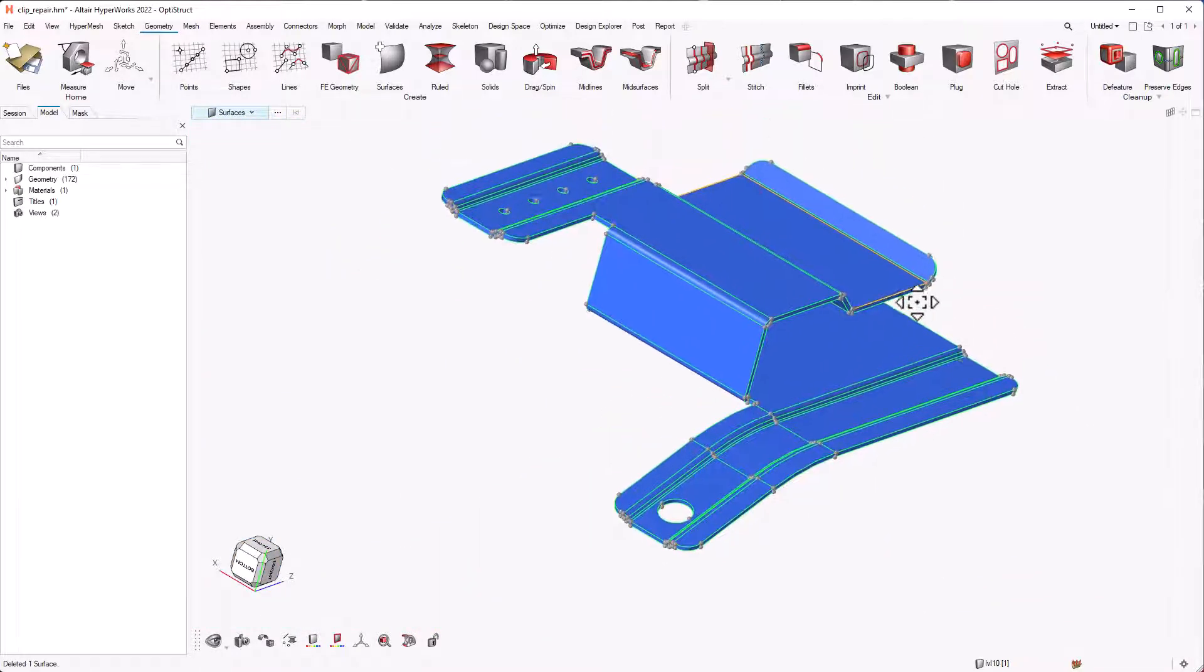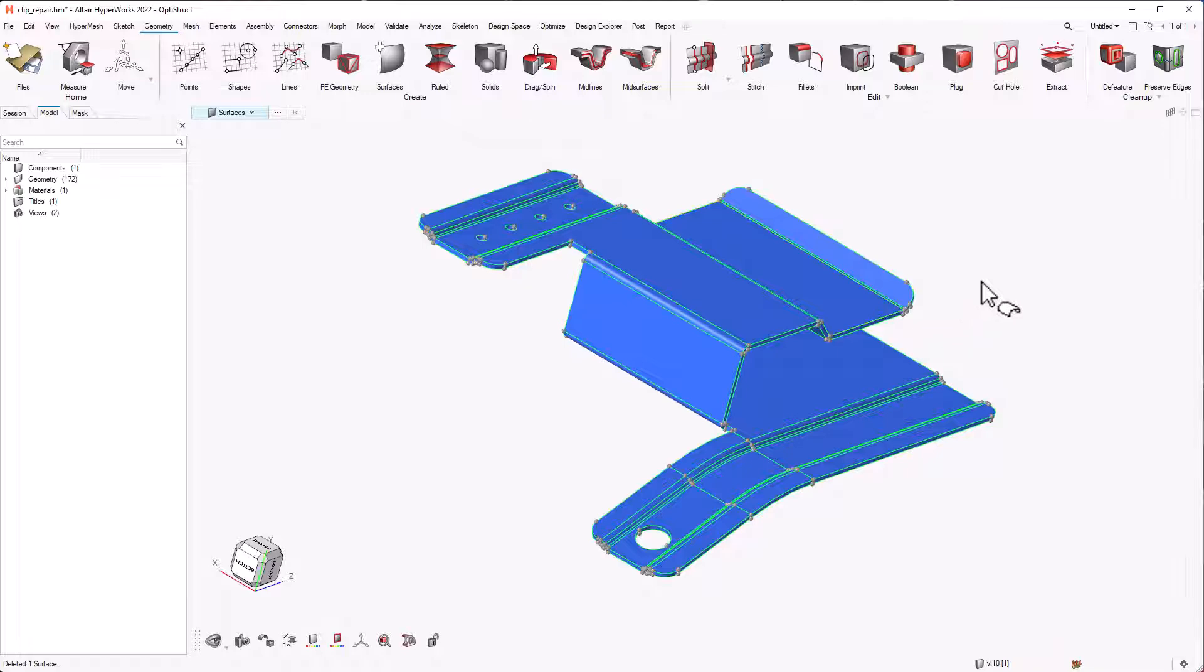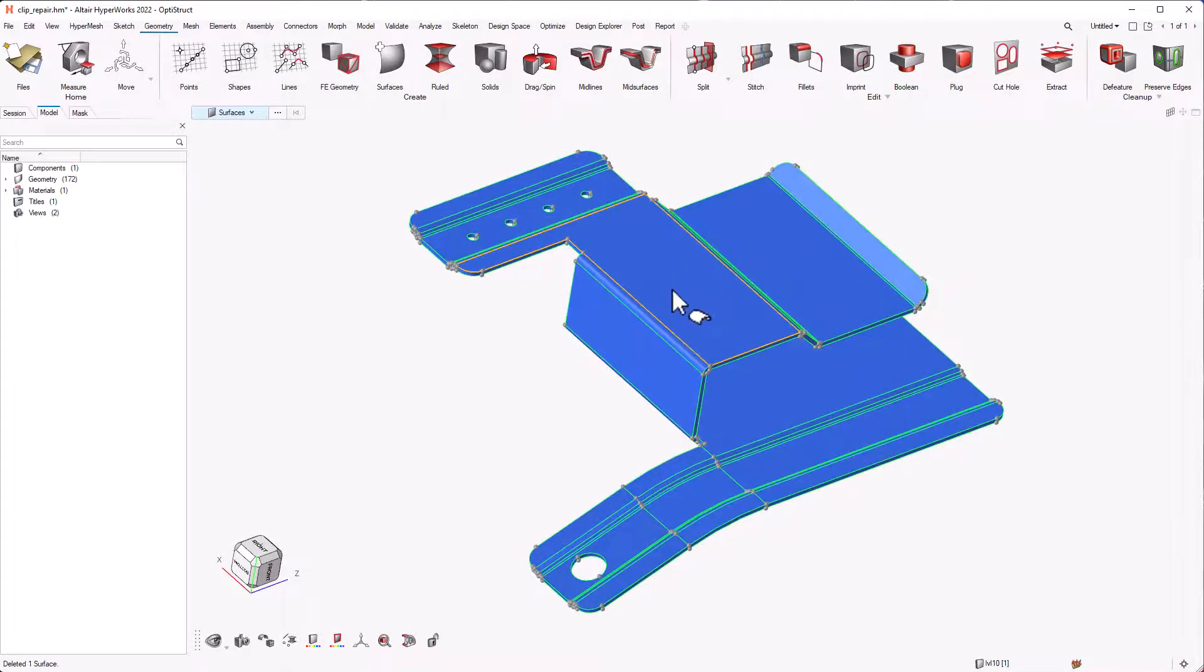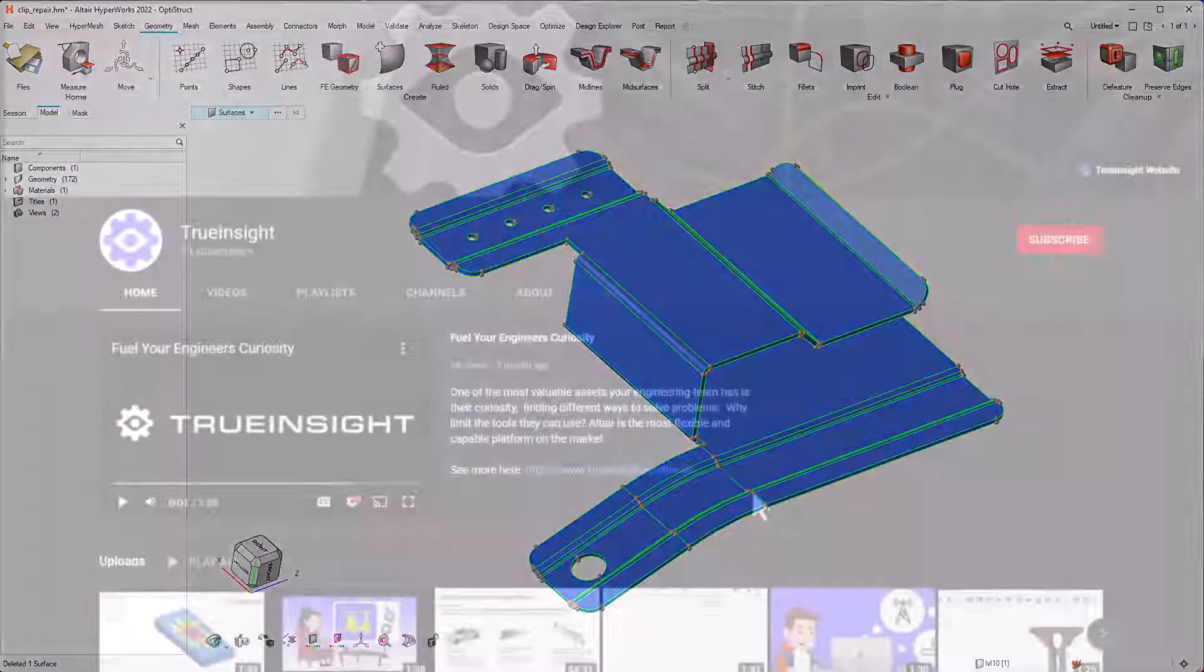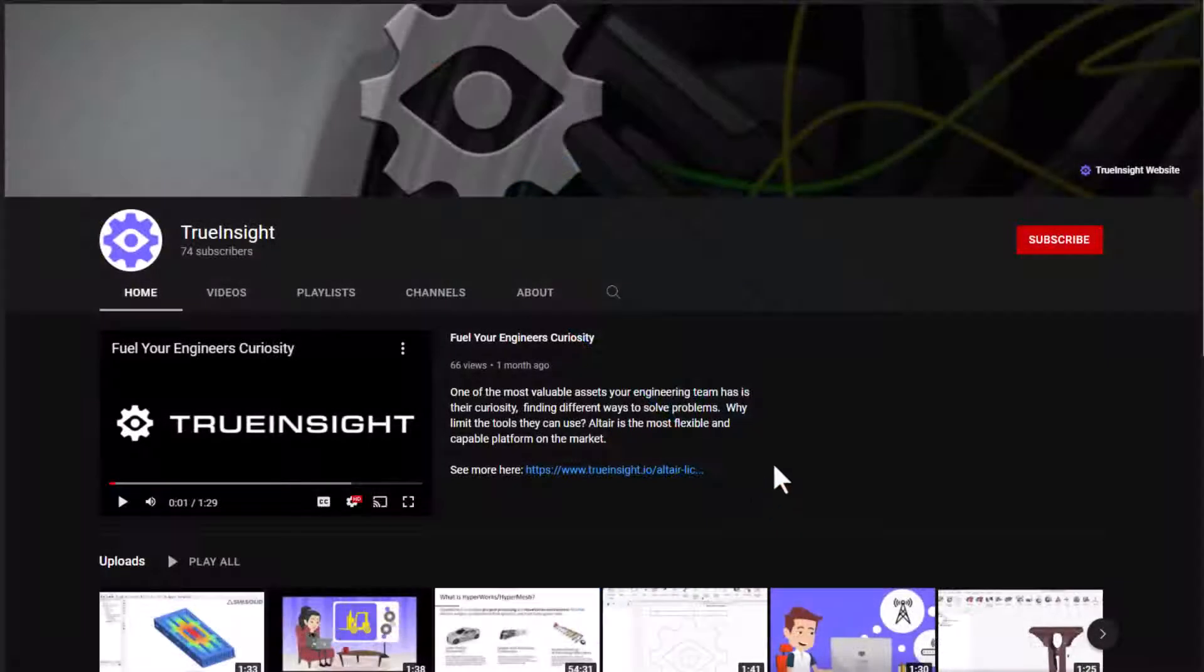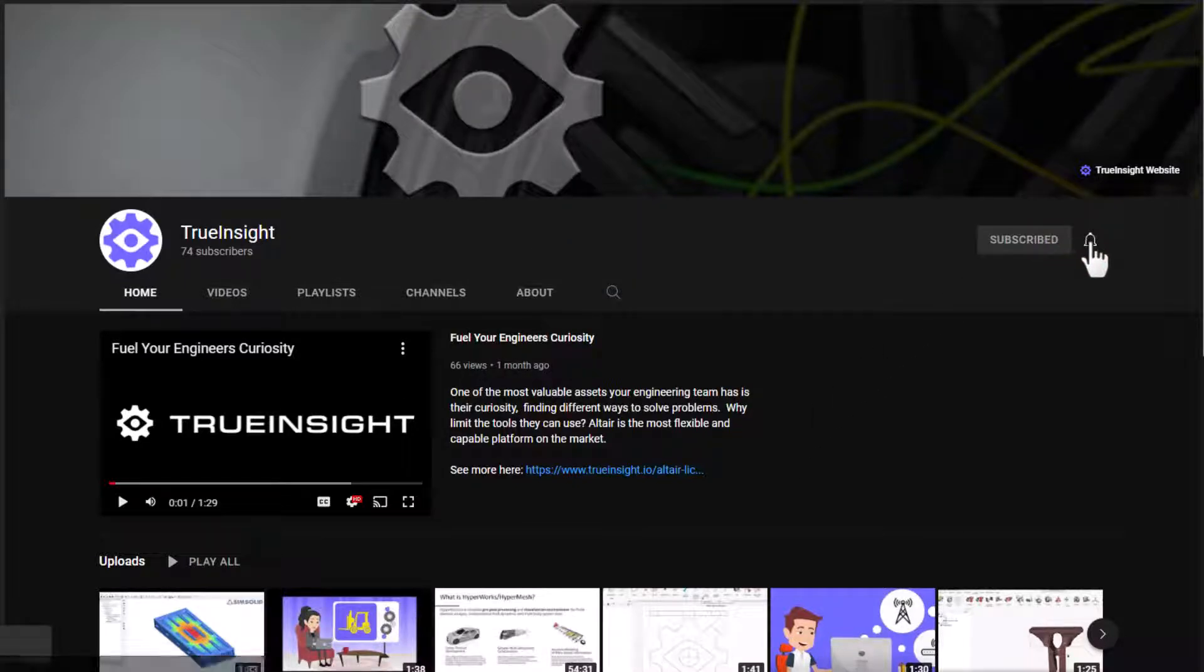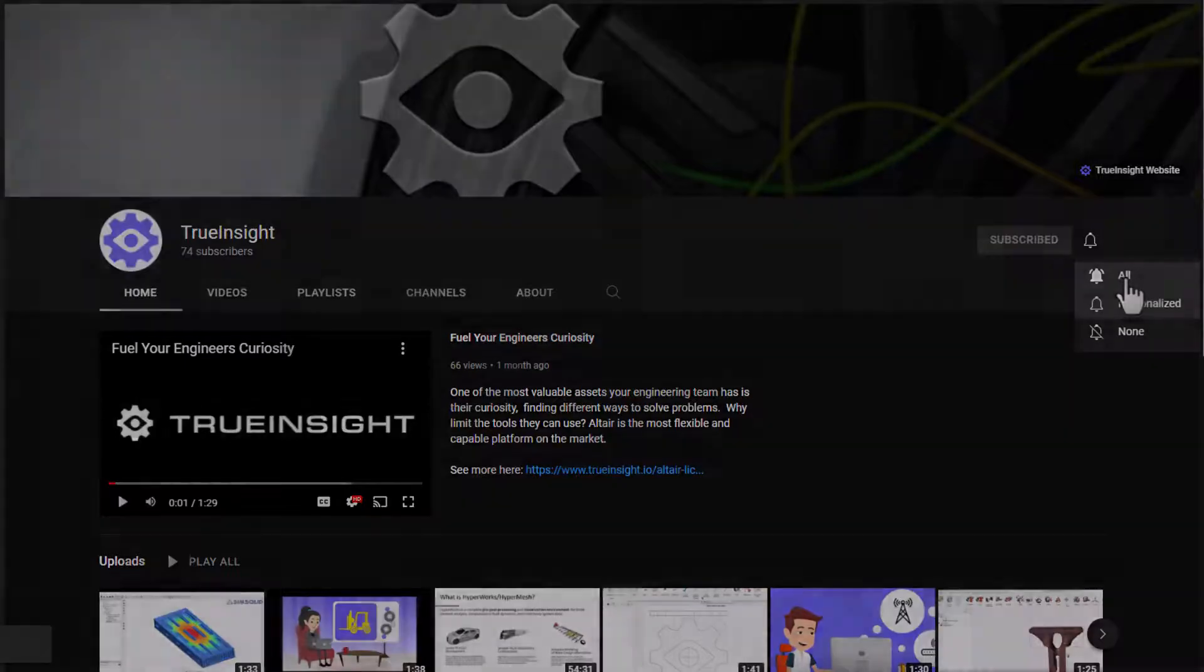That is it for this video and in the next one we will look into 2D meshing and mid-surface creation with an example. Please subscribe to our channel for more videos and tutorials and visit trueinsight.io for technical blogs and license information.